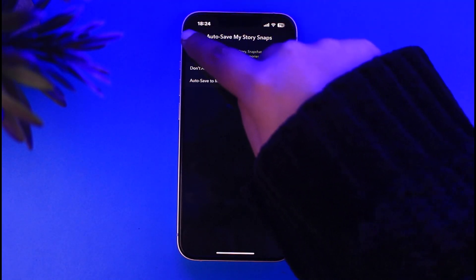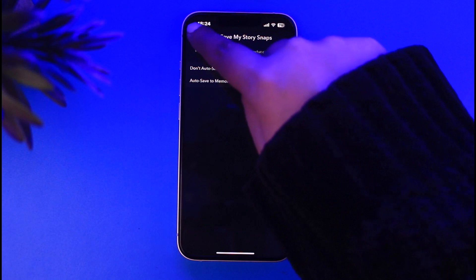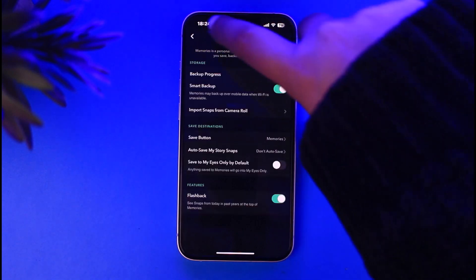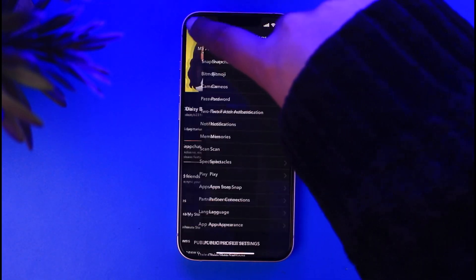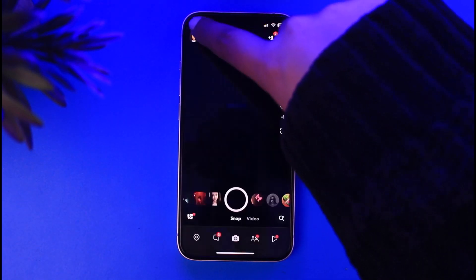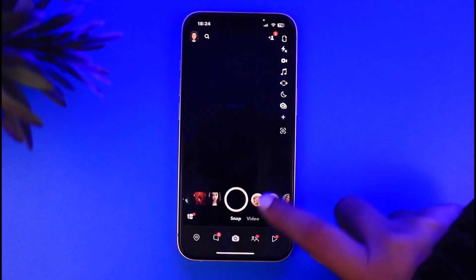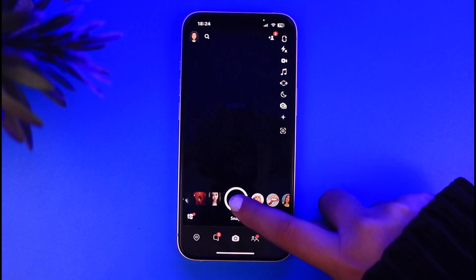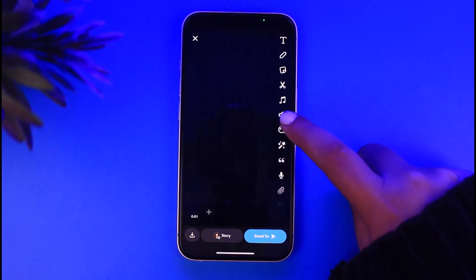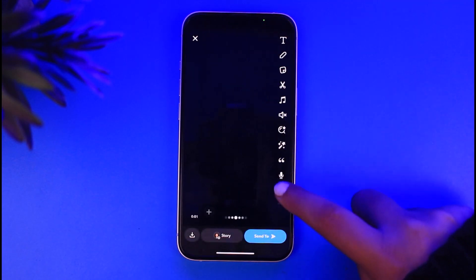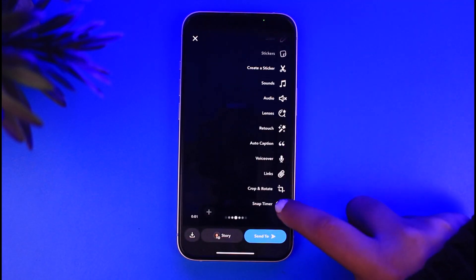You can also choose don't auto save as well, so it won't auto save automatically. And another thing as well, you can make sure is that you can also simply create a story and tap on this icon.